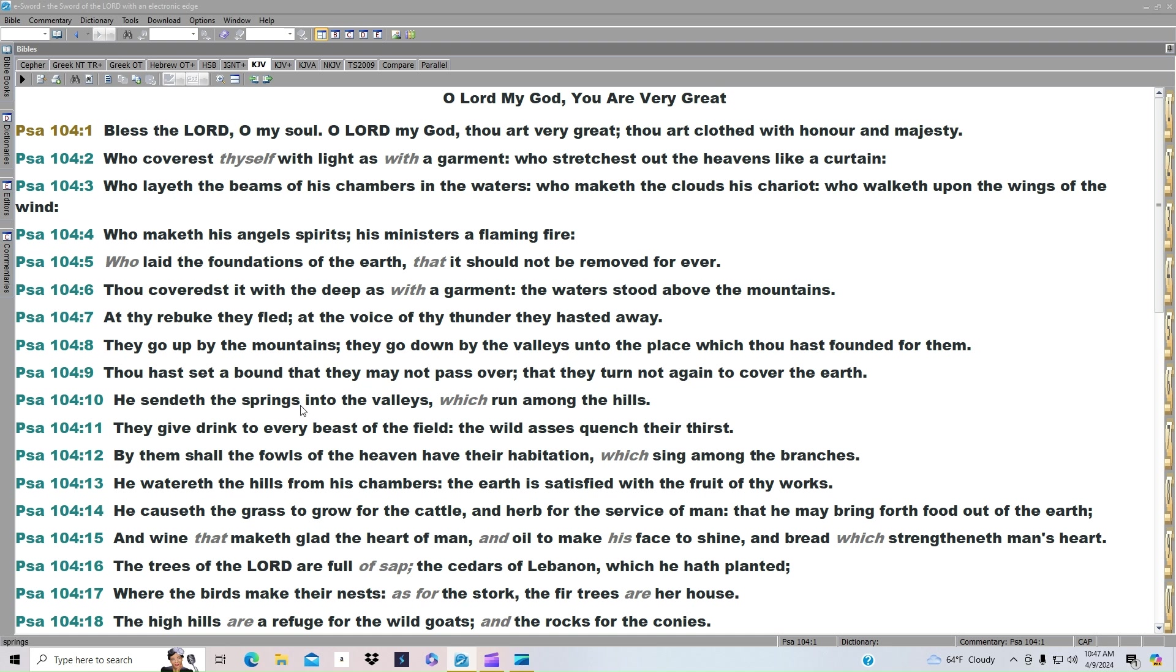He sendeth the springs into the valleys which run among the hills. They give drink to every beast of the field. The wild asses quench their thirst.